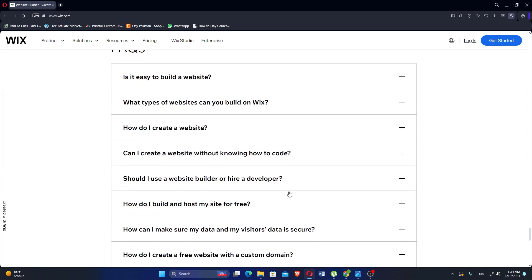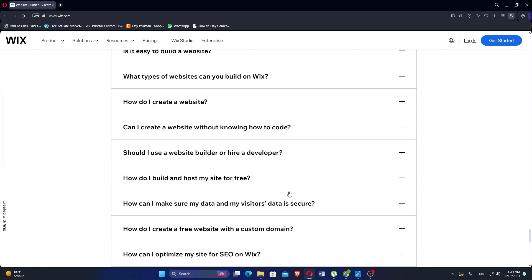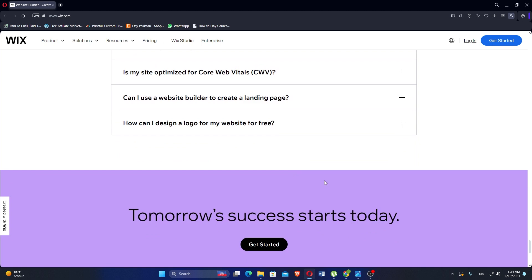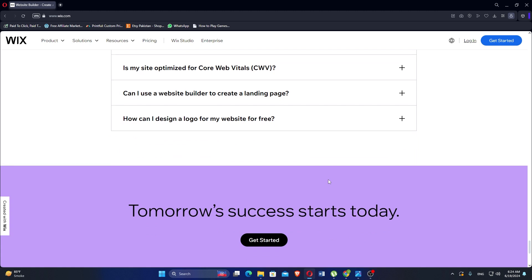With its e-commerce capabilities and extensive customization options, Wix provides a solid platform for building and managing an online presence. Wix is suitable for small to medium-sized businesses and individuals looking to create professional websites and online stores. Now let us discuss Go High Level.